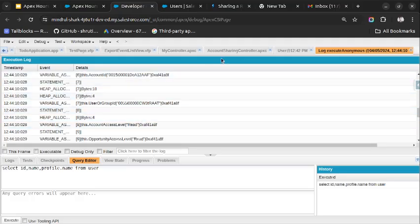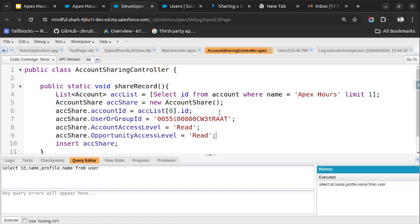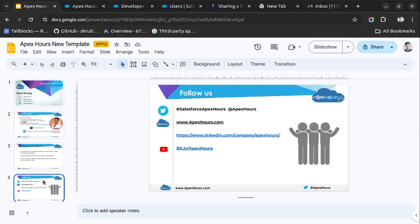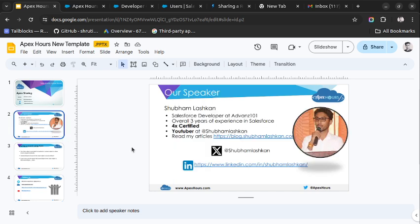Let me recap what we did here. We wanted to share the account record with the Standard User, so we fetched the ID of the record we wanted to share, fetched the user ID with whom we wanted to share it, and set the access level — in this case, Read access. This is how you can share a record using Apex with another user. That's it for this video. Don't forget to like and subscribe to Apex Arts, and follow me on LinkedIn and Twitter. Thank you very much.